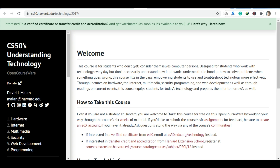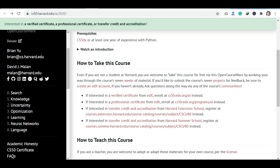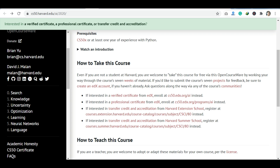Now let's talk about the course content. Looking at the Artificial Intelligence course, you will get content weekly — Week 0, Week 1, Week 2, 3, 4, 5, 6. In this course you will have lectures, quizzes, projects, and assignments. You will be able to watch the lectures in the form of videos, and then complete a quiz or project.